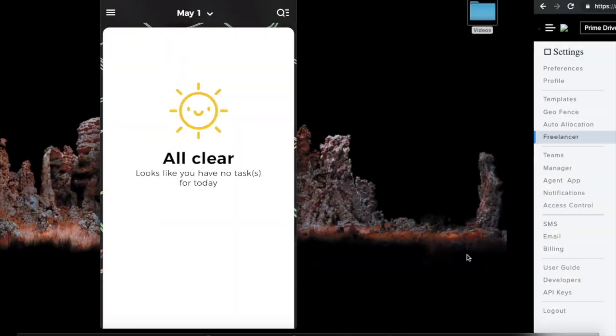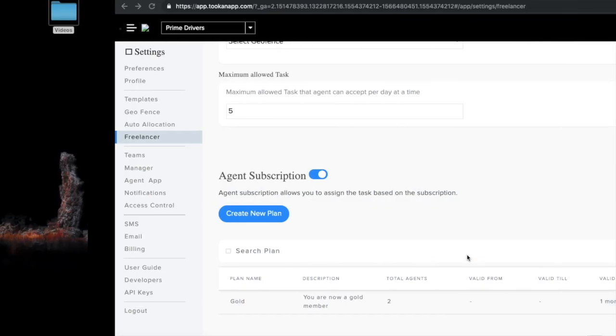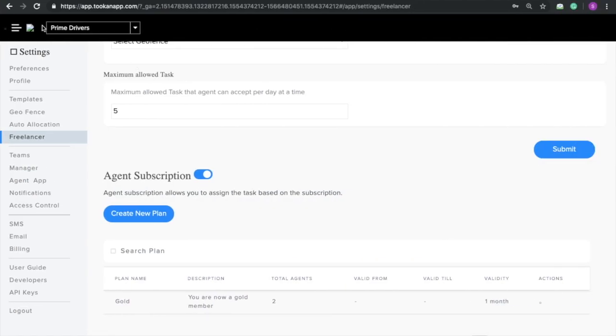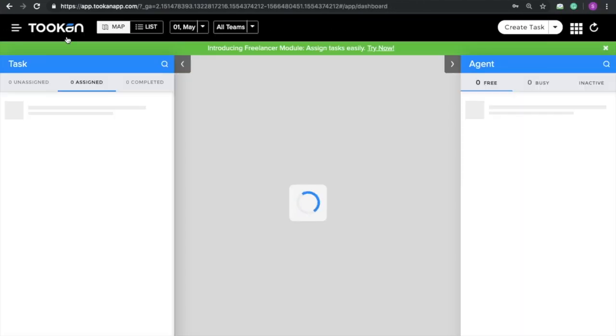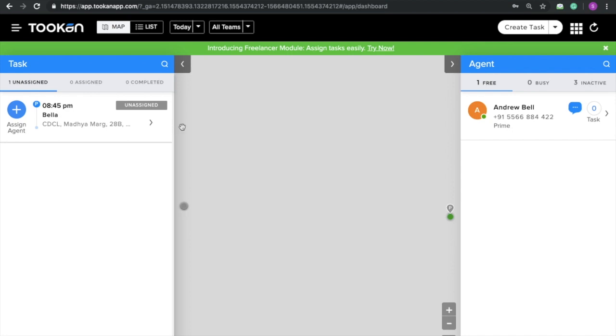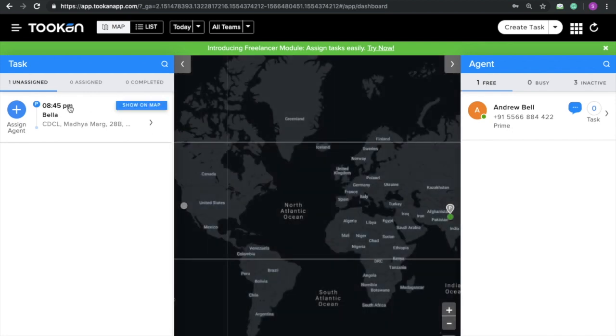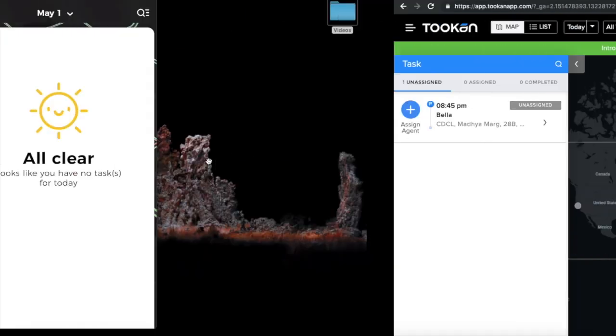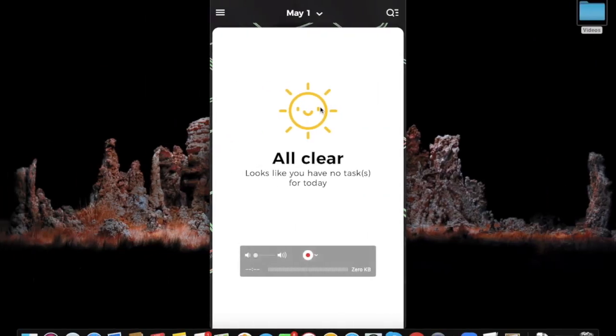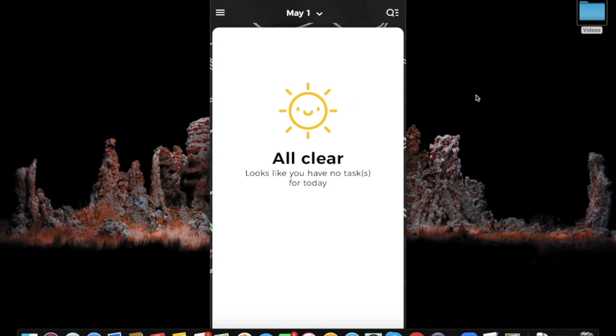Now coming towards the Tooken dashboard, here as you can see there is one unassigned task. Now I will show you how the freelancer would be able to see this unassigned task in the app.